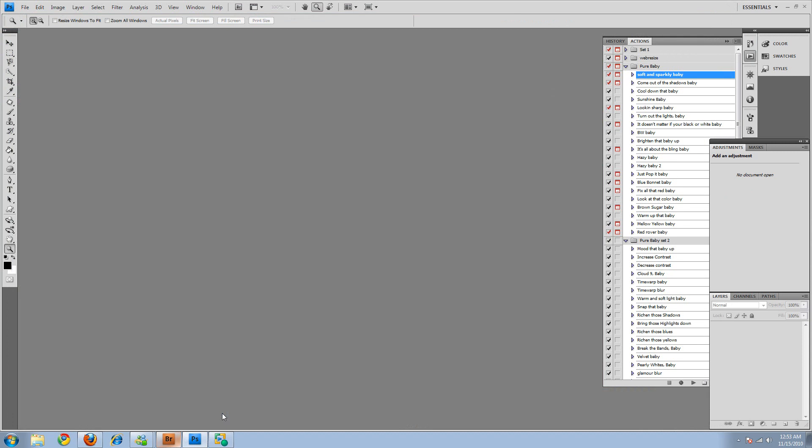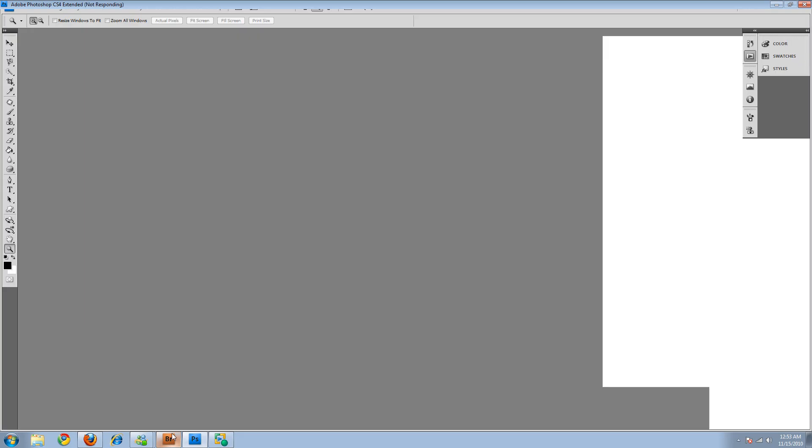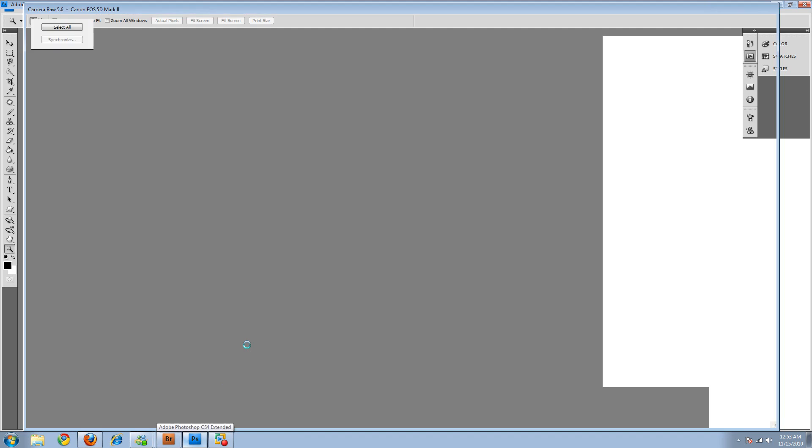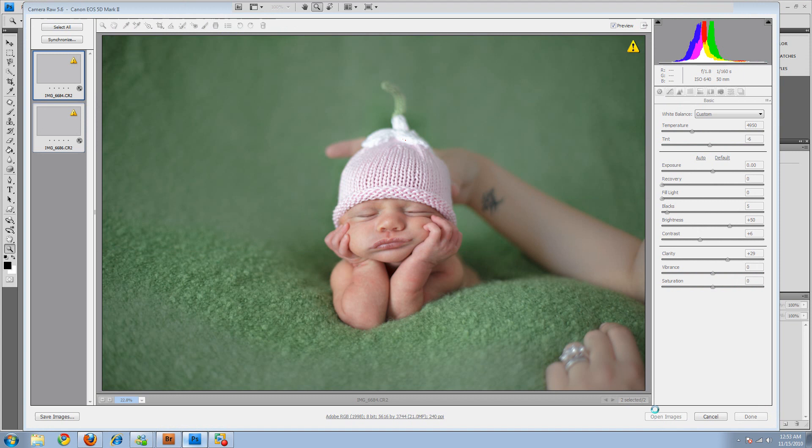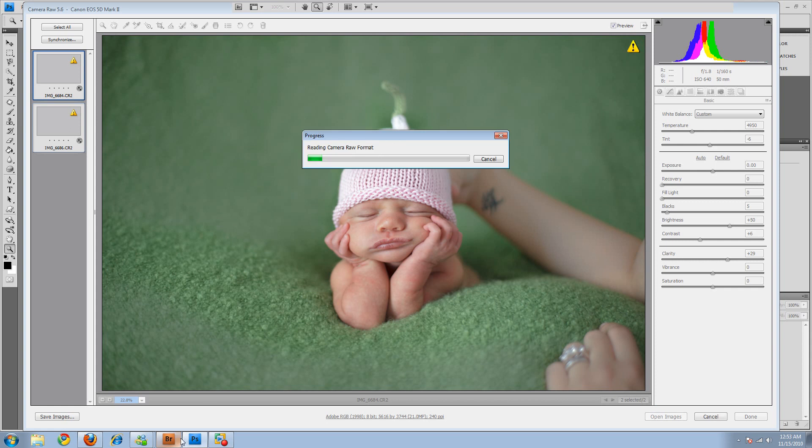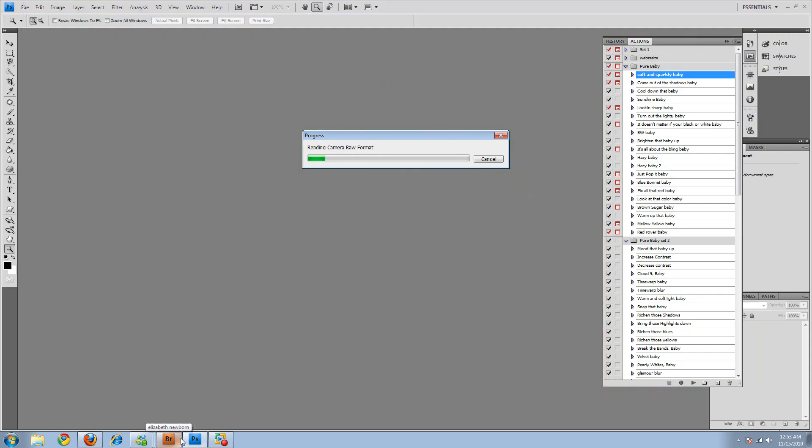So we'll go ahead and bring them into Photoshop. First they'll open in RAW and you'll do your RAW edits, or if you don't shoot RAW then they'll open straight into Photoshop. Let's bring them up. My computer is running a little slow tonight, so I apologize.